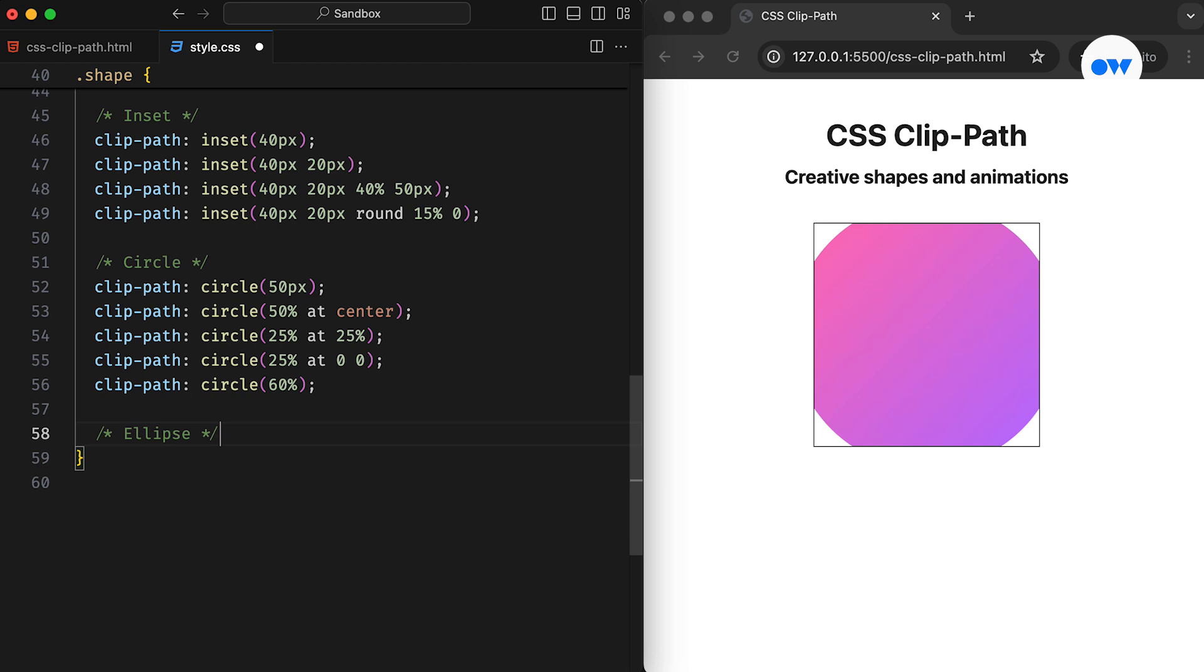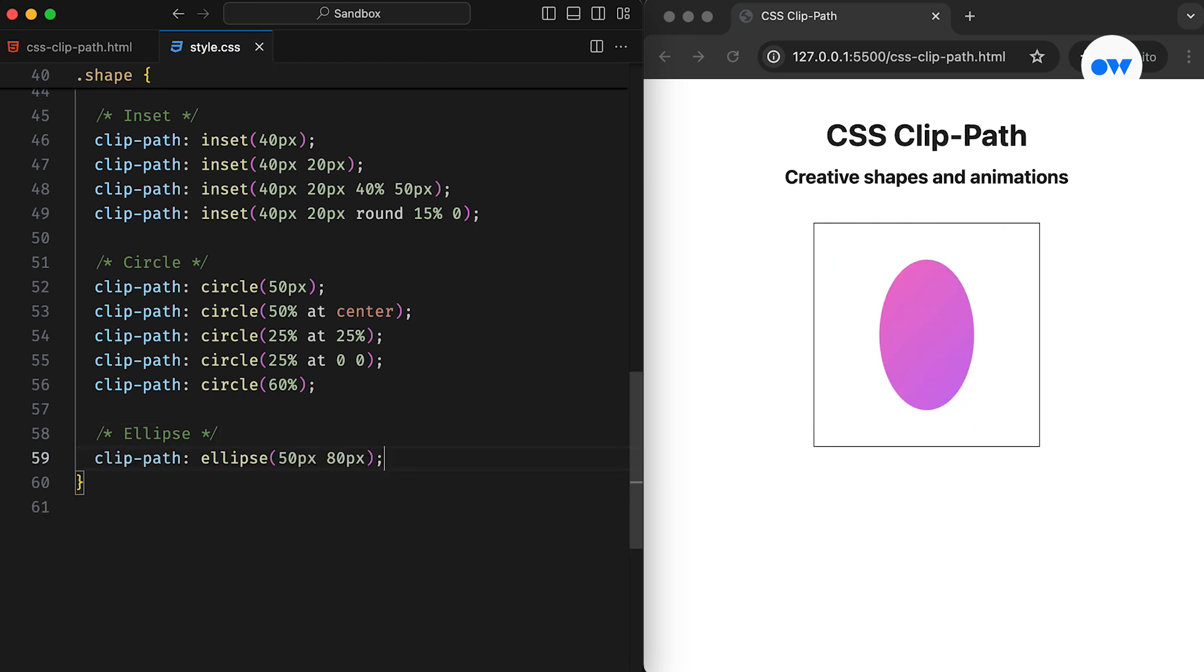Next is the ellipse function. This allows us to define an ellipse using two radii in a position. Its parameters are the x-radius and y-radius, followed by the at keyword and the clipping position. It defaults to the center if the clipping position is not defined. This example shows an ellipse with an x-radius of 50 pixels and a y-radius of 80 pixels, positioned in the middle of the element.